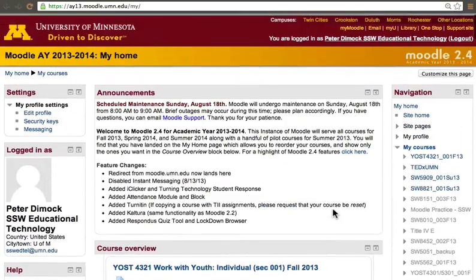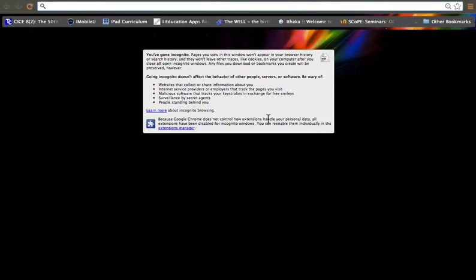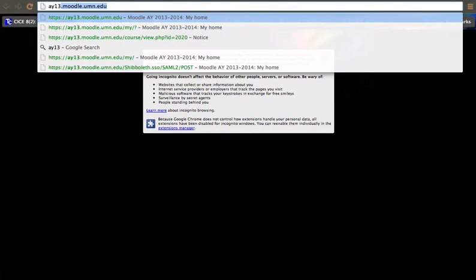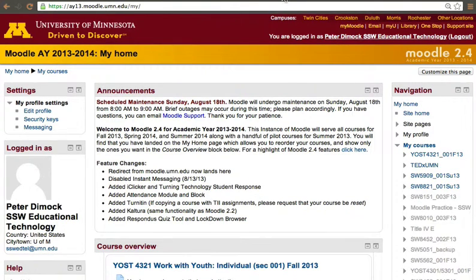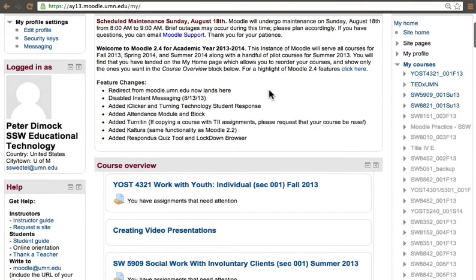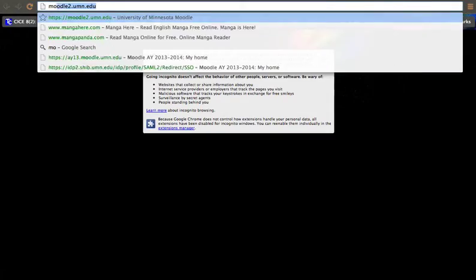So that's a quick overview of how to get to your Moodle portal. Another way to get there that is maybe more direct, but it changes year to year, is to access the server address itself. This year it's ay13.moodle.umn.edu. However, we recently rerouted the moodle.umn.edu site, so if you type moodle.umn.edu you'll also get there. The reason we recommend people go to myu.umn.edu is that it avoids situations such as moodle2.umn.edu, which takes you to the server used last year for the Moodle 2.2 install.